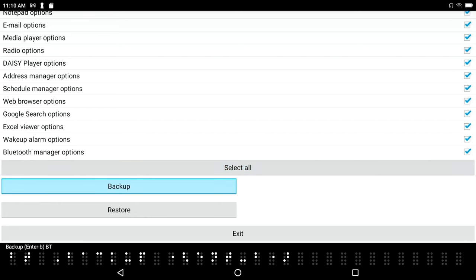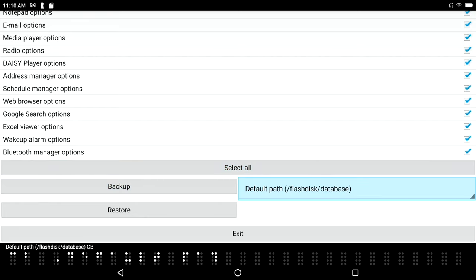Default path flash disk database combo box. I see flash disk database. I am on my Braille Sense 6, not the Polaris here, so this structure might look a little different to you, but the concept is the same. I'm going to press backspace to move up one level.